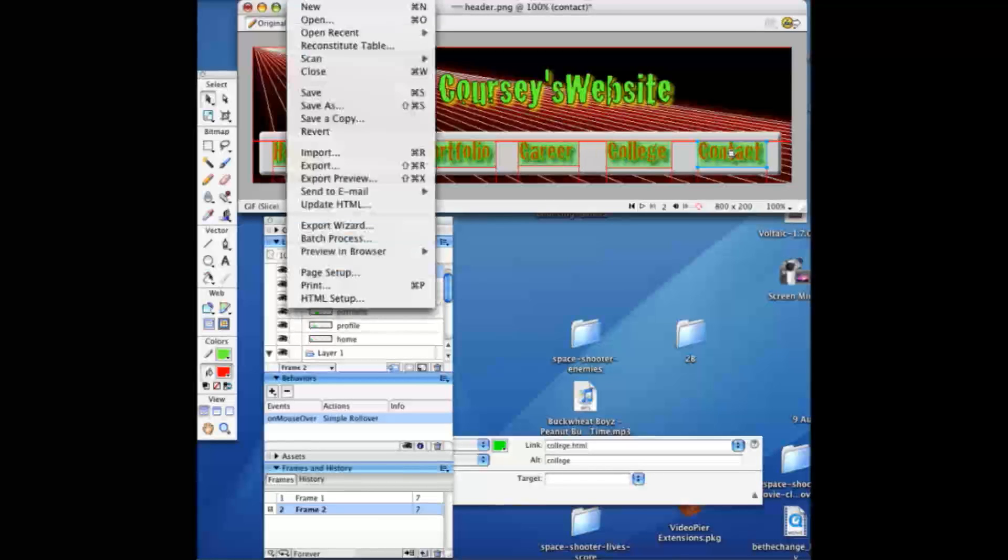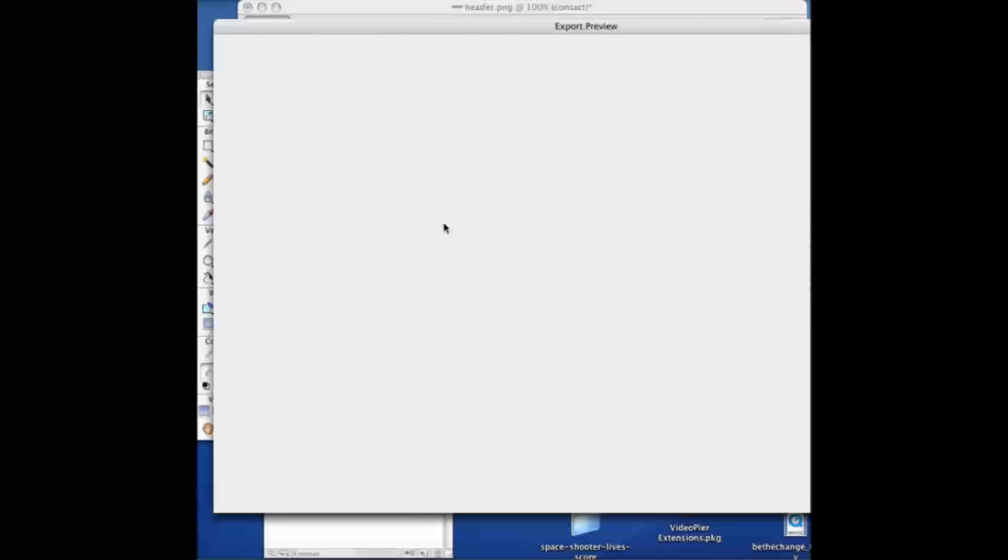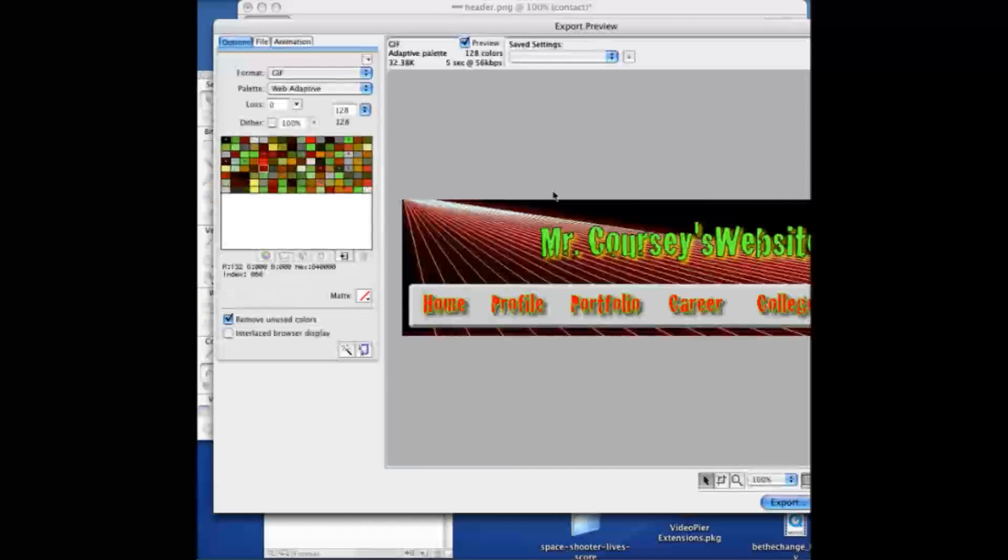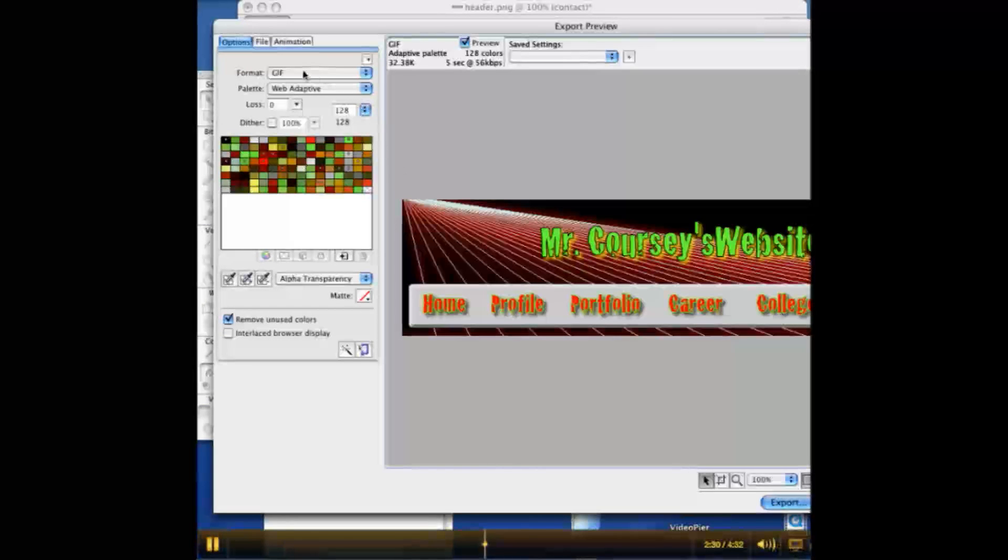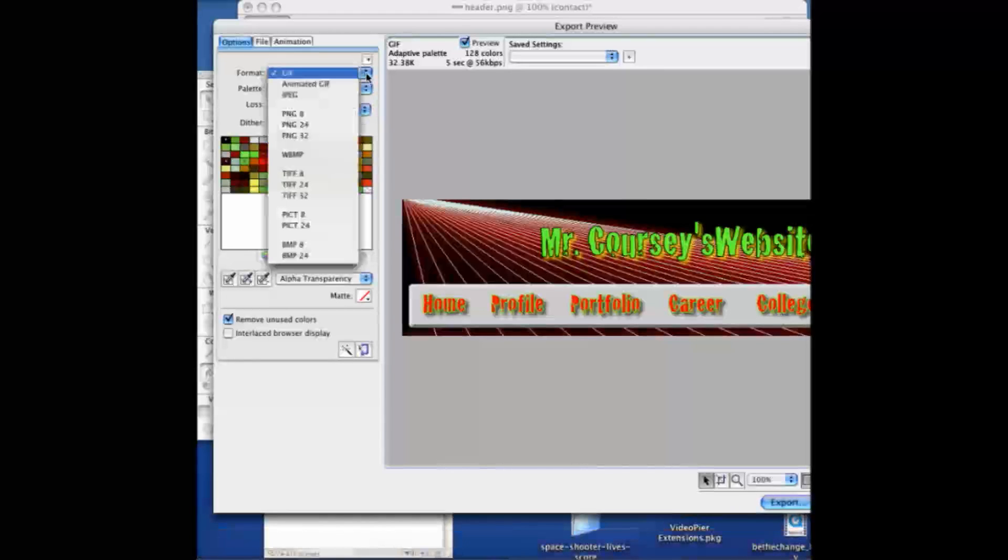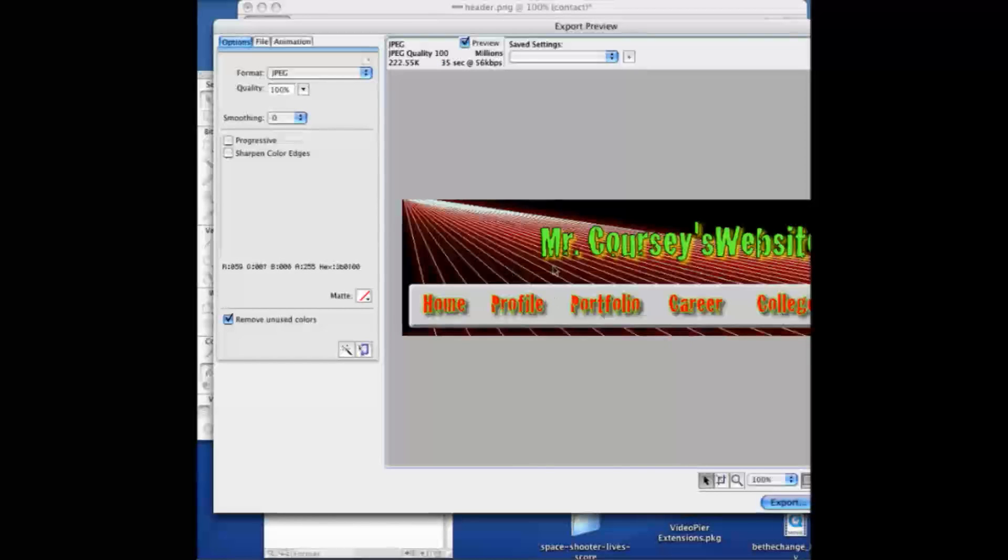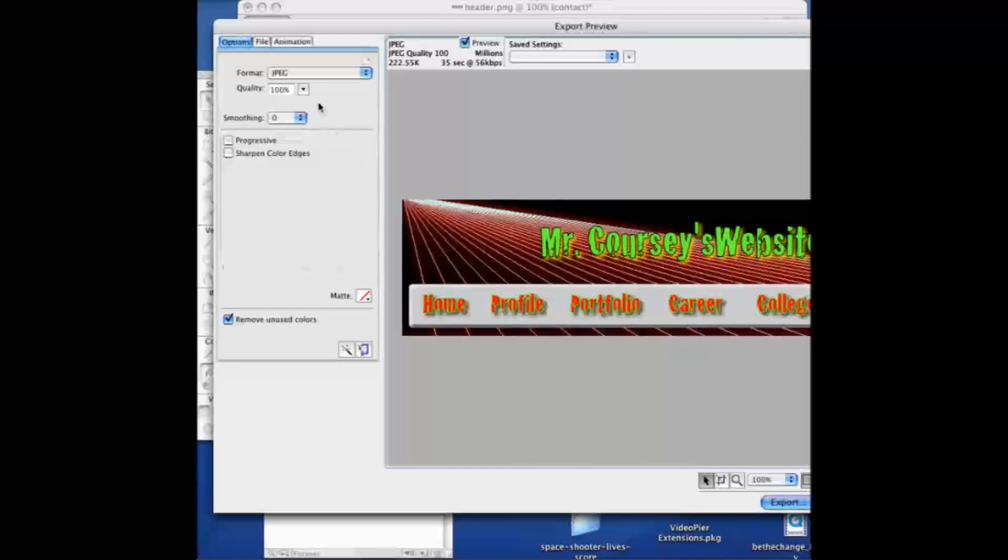So we're going to go file, export preview, then you choose which format you want it to be in. If you've got a lot of gradients, the best is to use JPEG because it gets a little bit better quality. But if it's just mainly vector with no shadows or anything, you're safe with GIF.